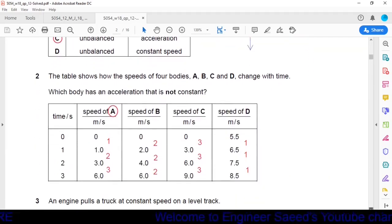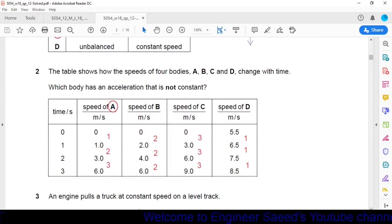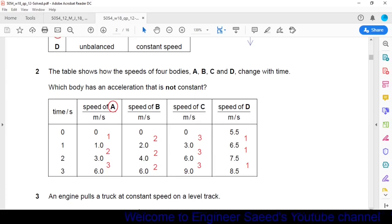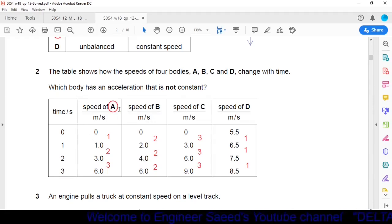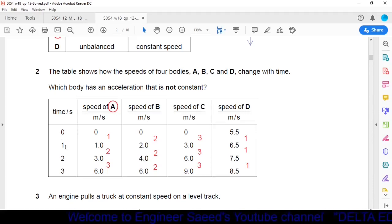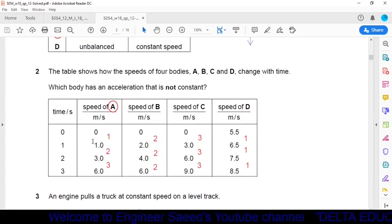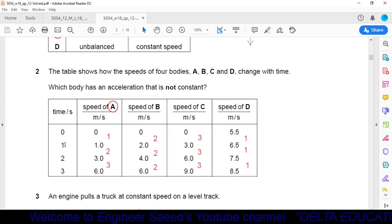Question 2: The table shows how the speeds of four bodies A, B, C, and D change with time. Which body has an acceleration that is not constant? For object A, at time zero speed is zero; at time one, speed is one m/s. Acceleration = (1−0)/1 = 1 m/s².